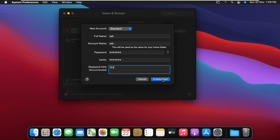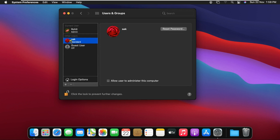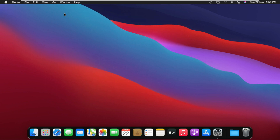Click Continue. The SAC user is now created. Click the lock to prevent further changes, then close Users and Groups.